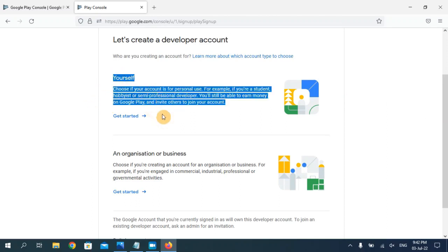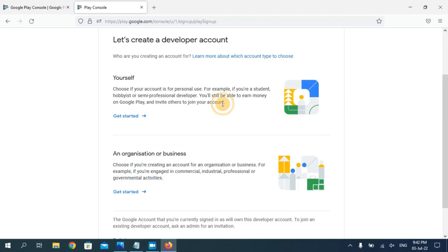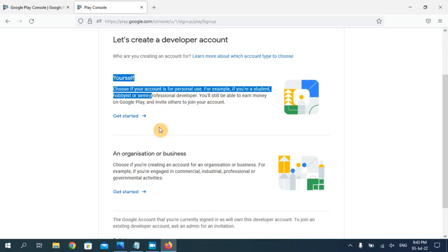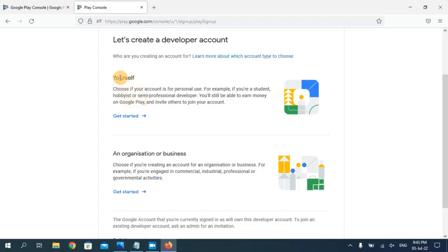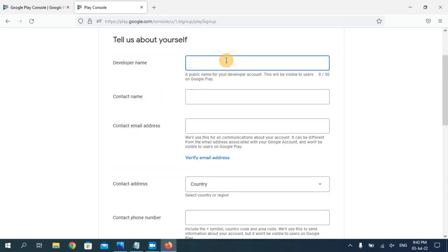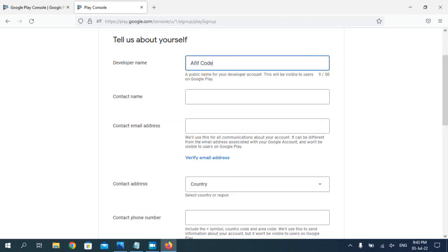As you can see there are two options: the first one is 'Yourself' and the second one is 'An organization or business.' I'm going to create the Google developer account for myself so I'm going to choose 'Yourself.' If you are creating for any organization then choose that option. If you are creating for yourself, choose 'Yourself' and click 'Get Started.'